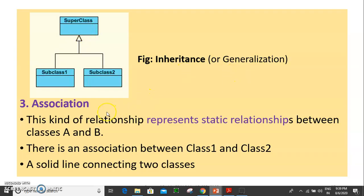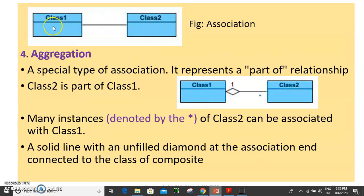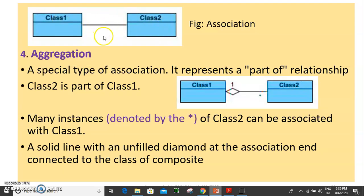Next is association. This kind of relationship represents a static relationship. We use an association between class 1 and class 2, represented by a solid line.